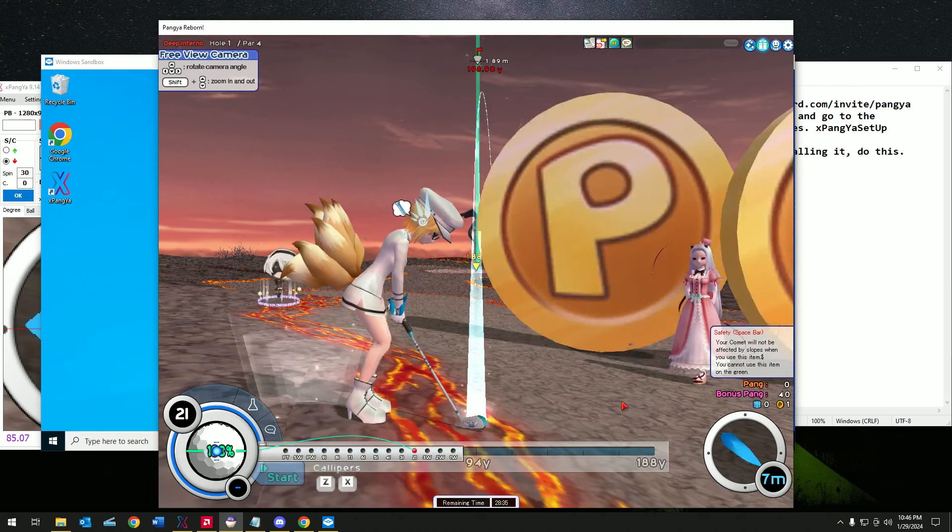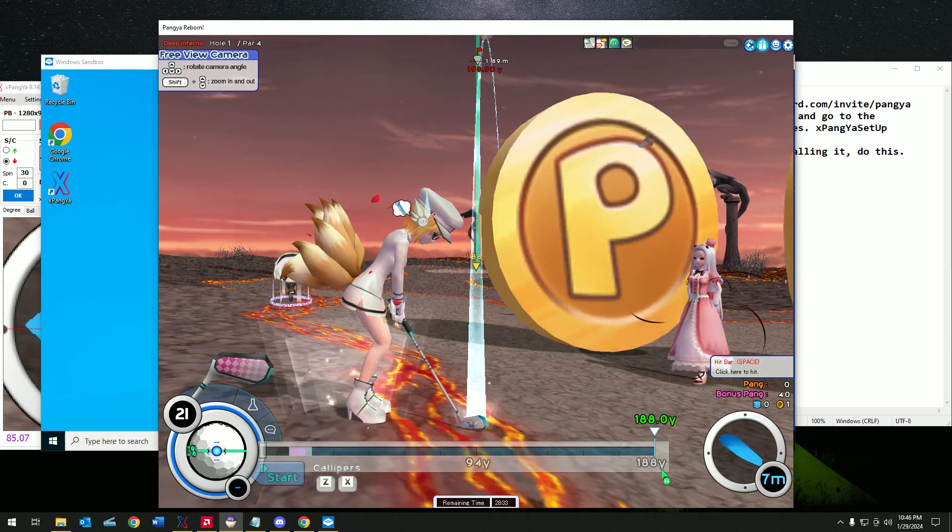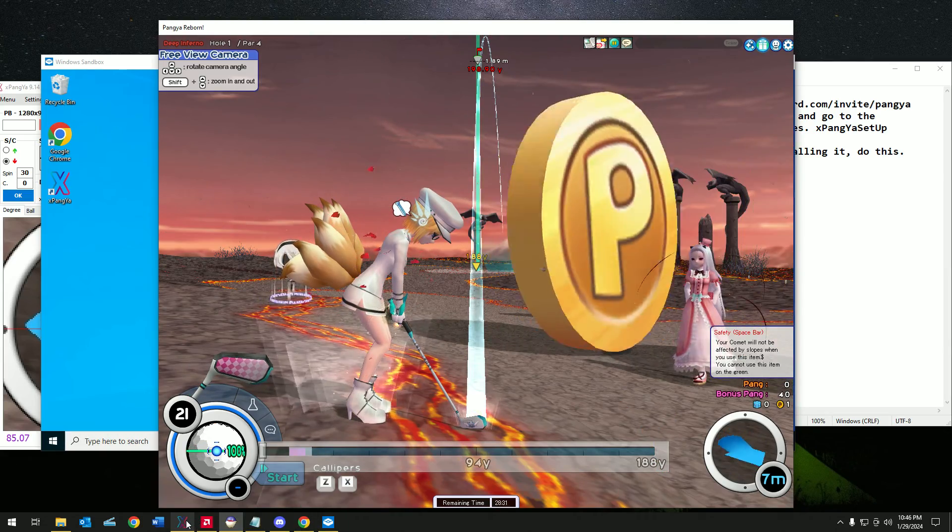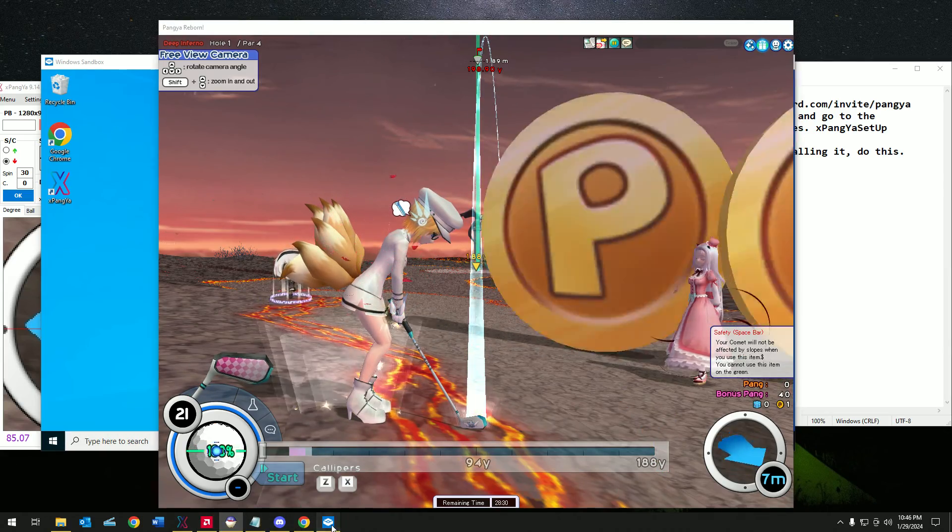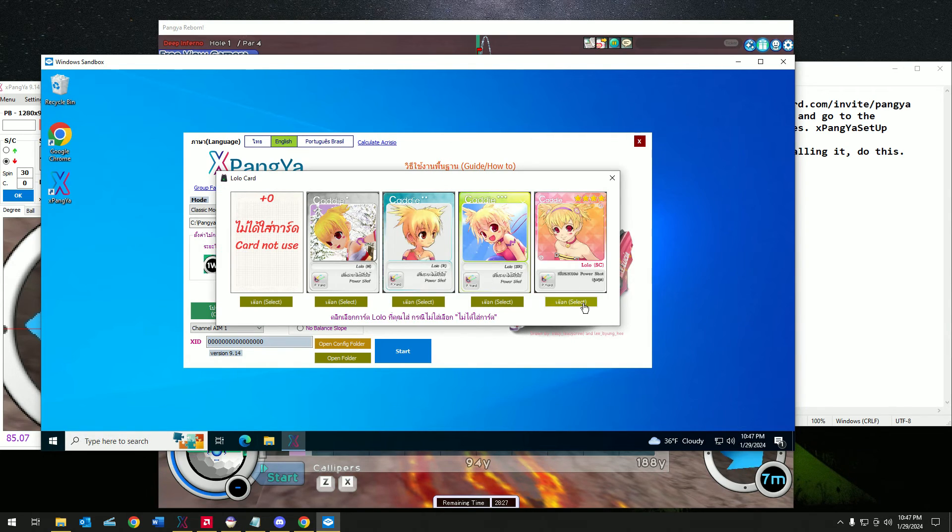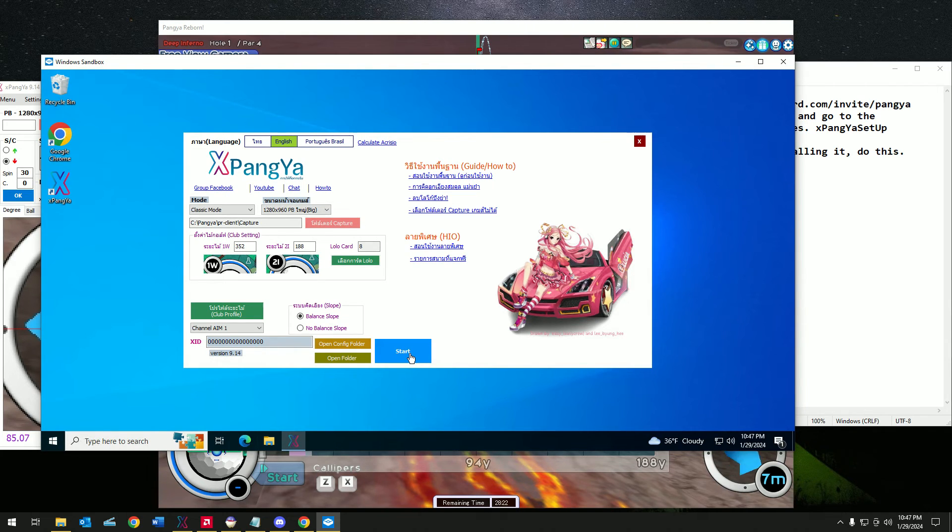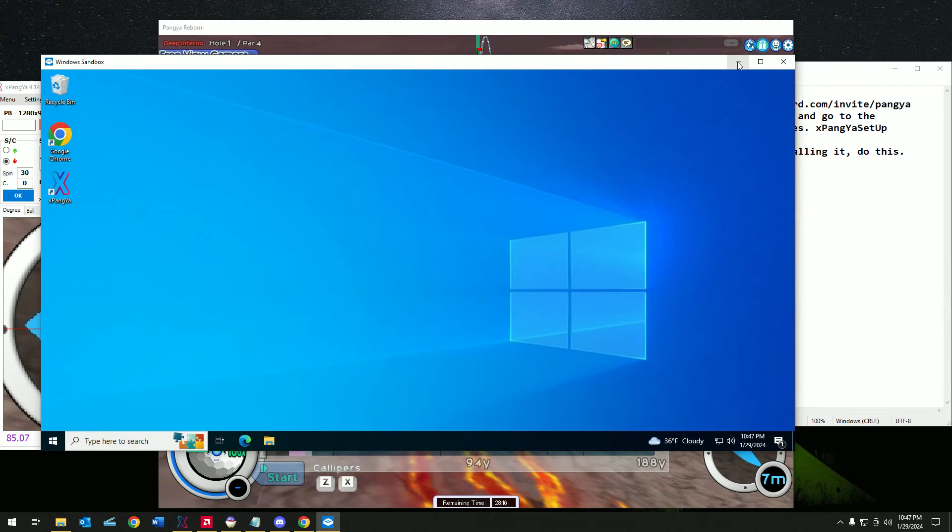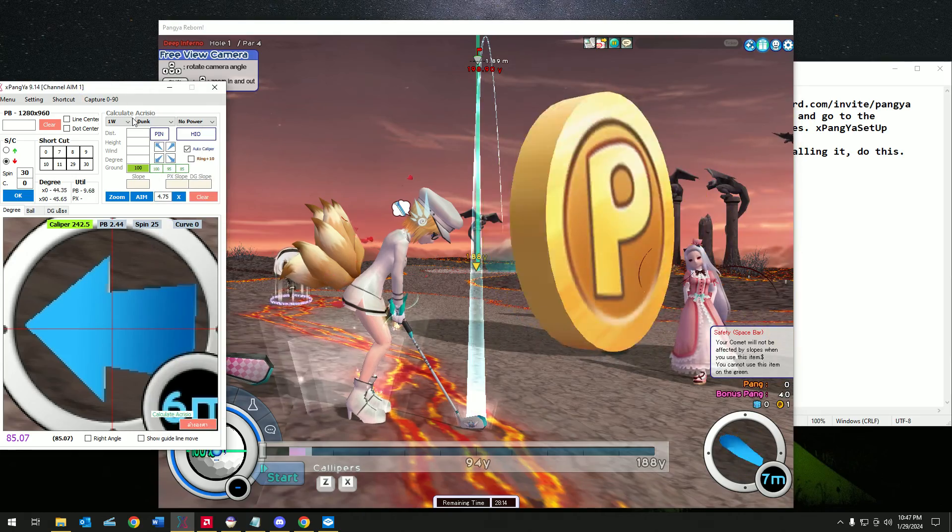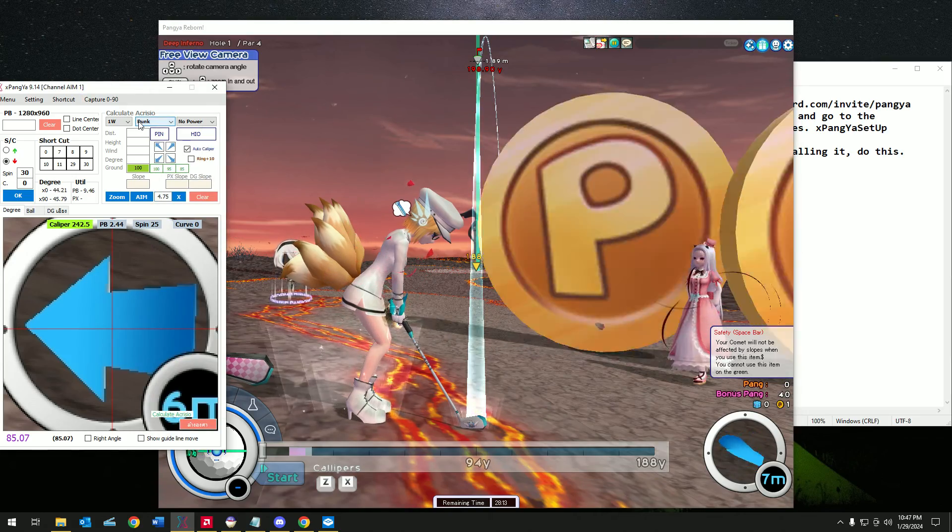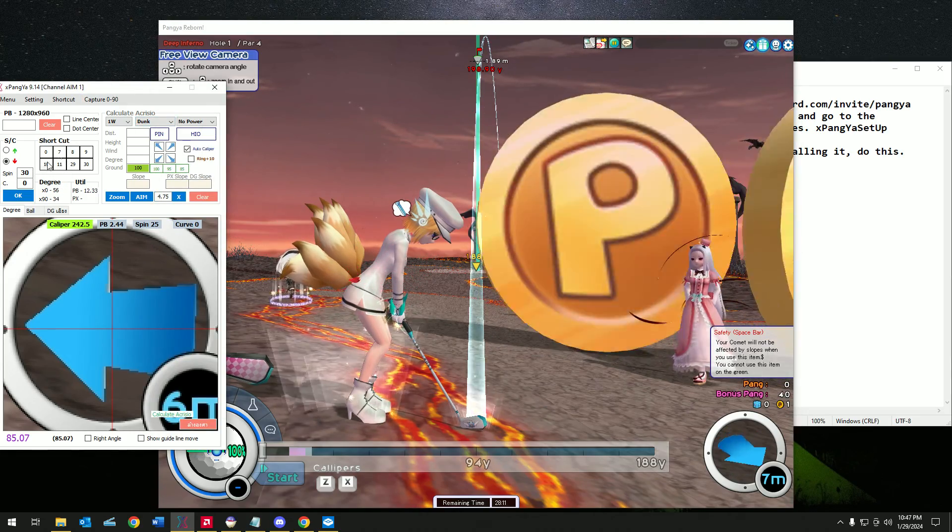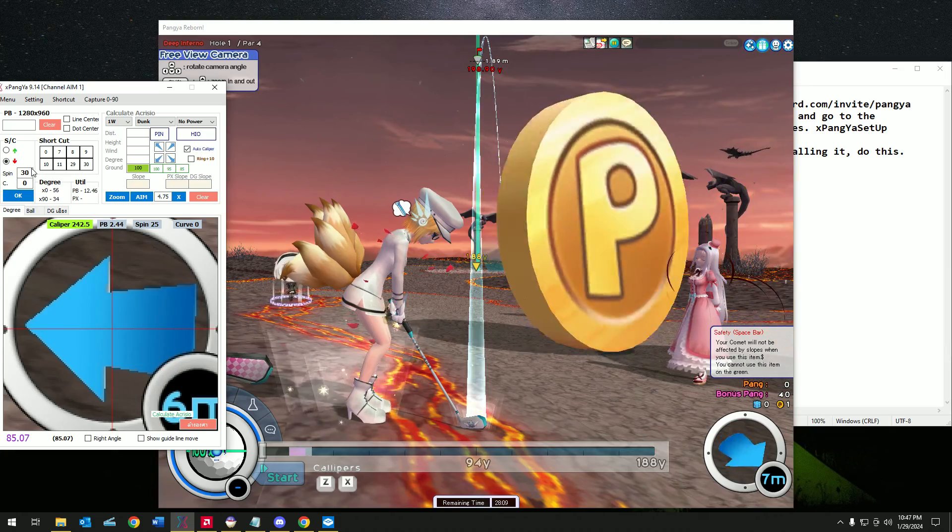I'm using 352 as you can see, and my 2i would be 188. If everything looks good, I'm using the Lolo card. I can click on start now and that should be all. But because I already installed it on my desktop app, I don't have to do that again.